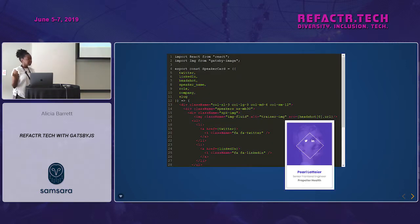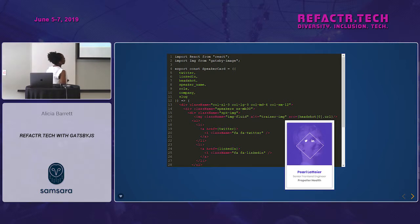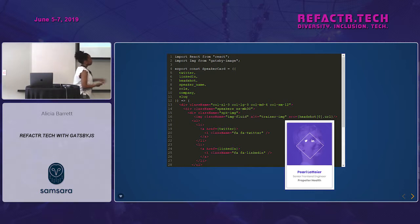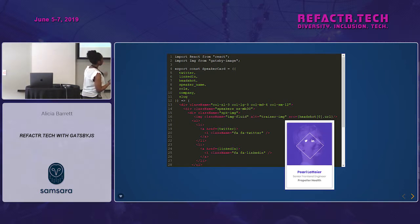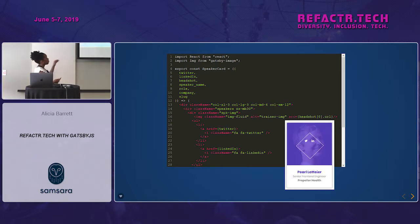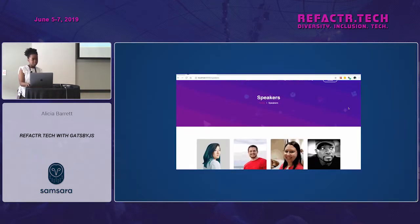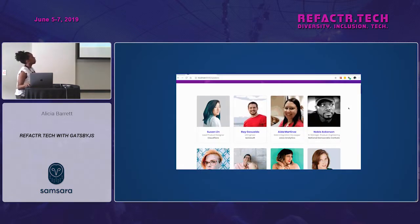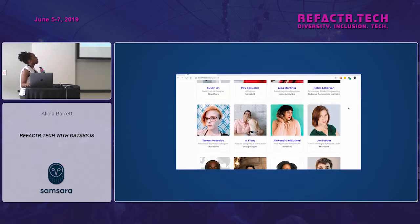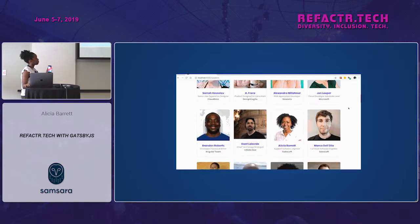Here's what an individual speaker card looks like. I'm passing in data like the Twitter URL, the speaker's LinkedIn, their headshot, and their name — all brought in from Airtable and passed down into the React components. Together, that produces a list of individual speaker cards.